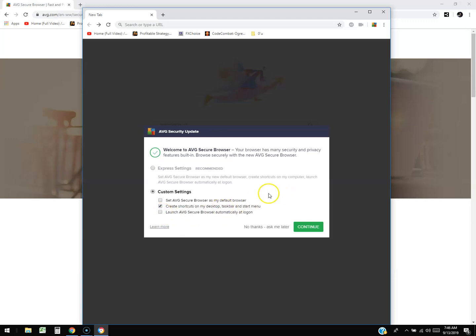I'm only going to create shortcuts. You can go ahead and do express settings, but what's going to happen is it'll be set as your default browser, make shortcuts on your desktop, and open up automatically when you turn on your computer. That's too much. I like to just create the shortcuts and that's it.